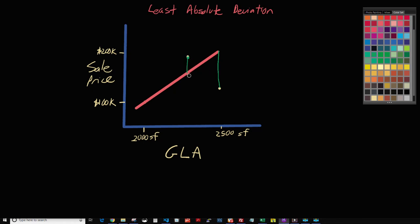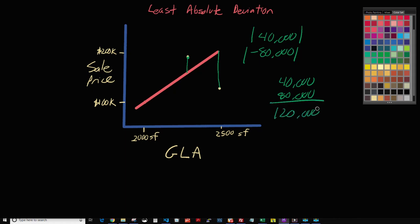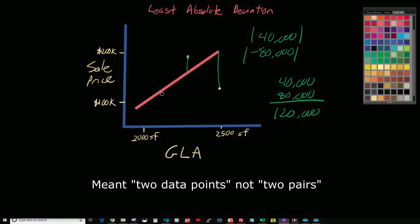So in this case, this minus this — let's just ballpark it at $40,000. And then this one, let's ballpark that at negative $80,000, because this point is below the line. Then we take the absolute value of each of those, which gives us $40,000 and $80,000. And then we add those up: $120,000. That is the result from those two points.